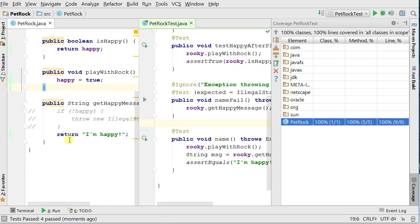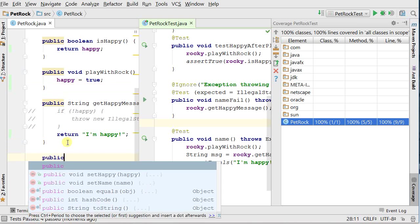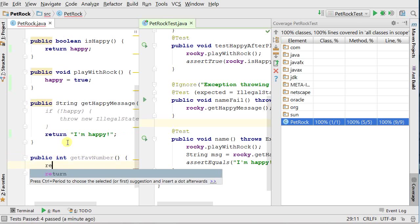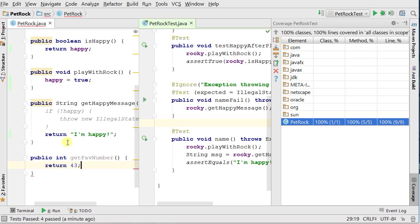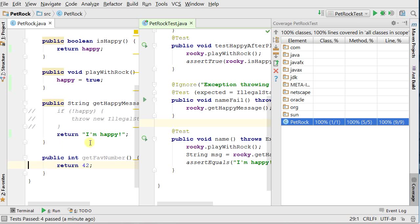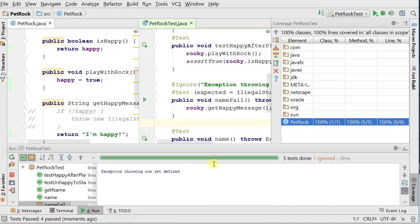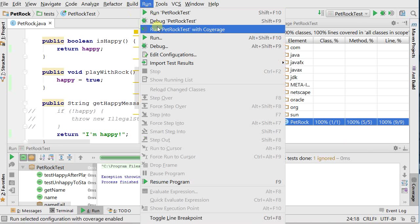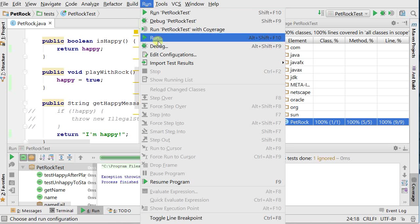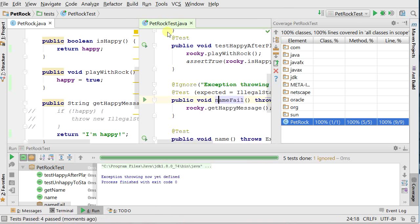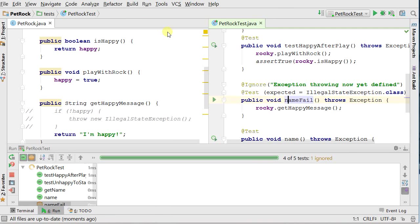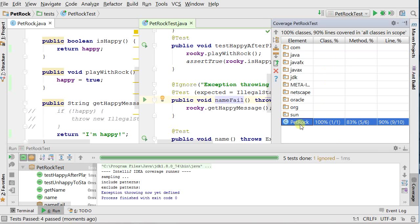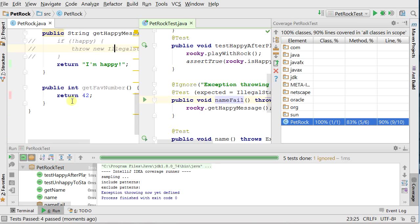So let's put in some code that's not being executed. Public, I don't know, int get fav number. Return 42. My pet rock's favorite number is hard-coded to 42. So now if I rerun the tests, Shift-F10, of course all my tests pass. I have not yet rerun with coverage, so I'm going to go to run, run PetRock test with coverage. Goes here and runs it. And now only, we can see here 100% of the classes is run. Well, PetRock's one class. It's one of one. Only a five out of six methods are called. So I can go in here and check it out. It says, well, this method's not actually being executed.